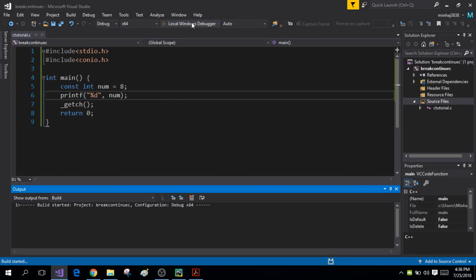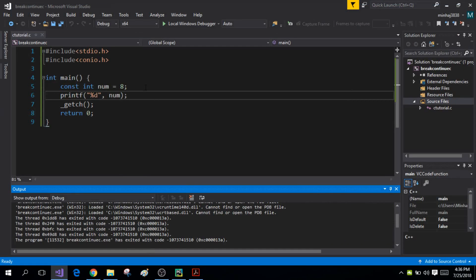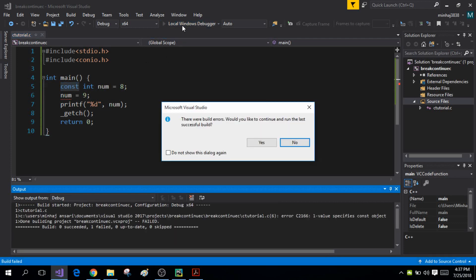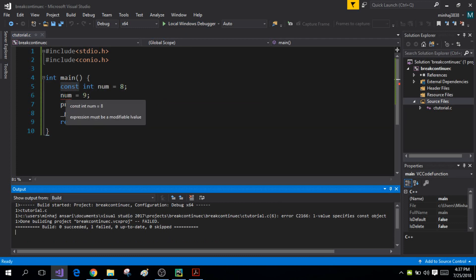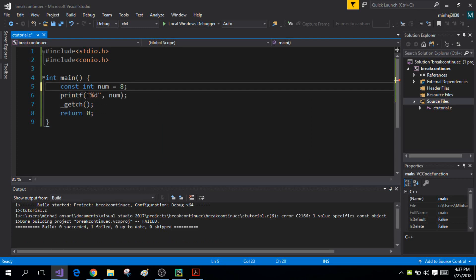When I run the program it displays the value 8 of the constant variable. But if I try to change the value of num to 9, this is not allowed because I've made num constant. When I try to run the program it gives an error — it is illegal to change the value of a constant variable. I can also write the data type first and const afterward, and it means the same thing.